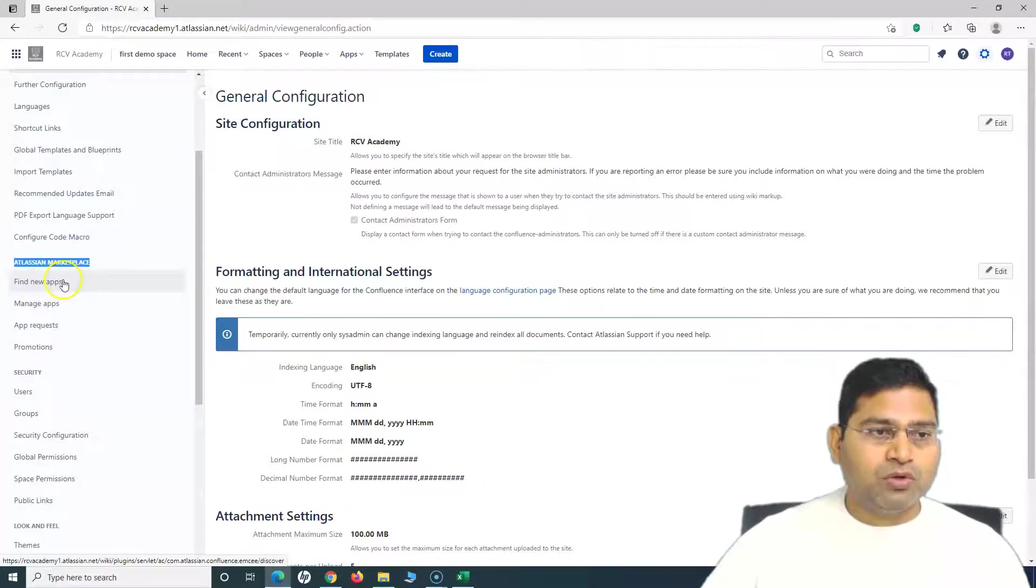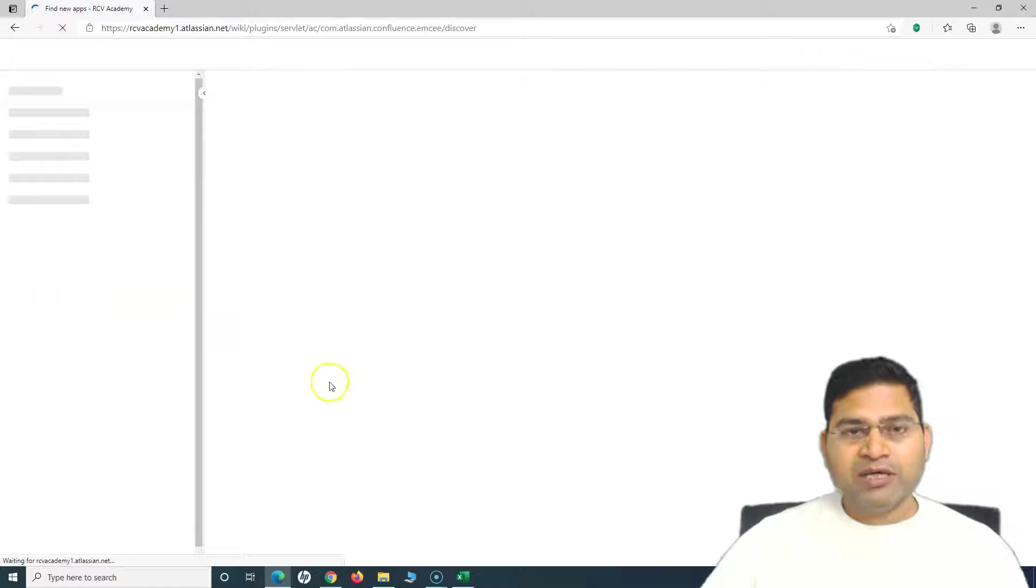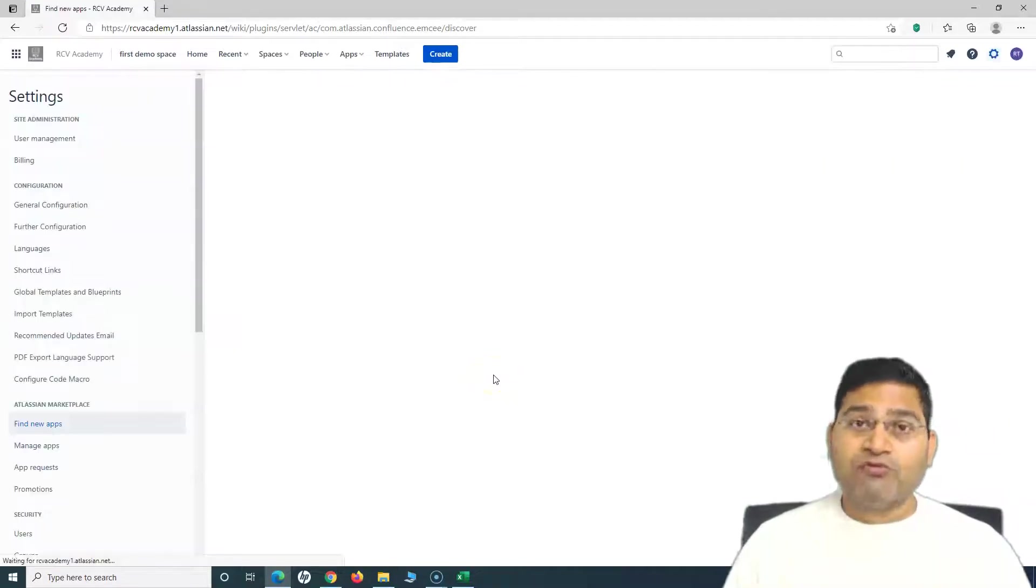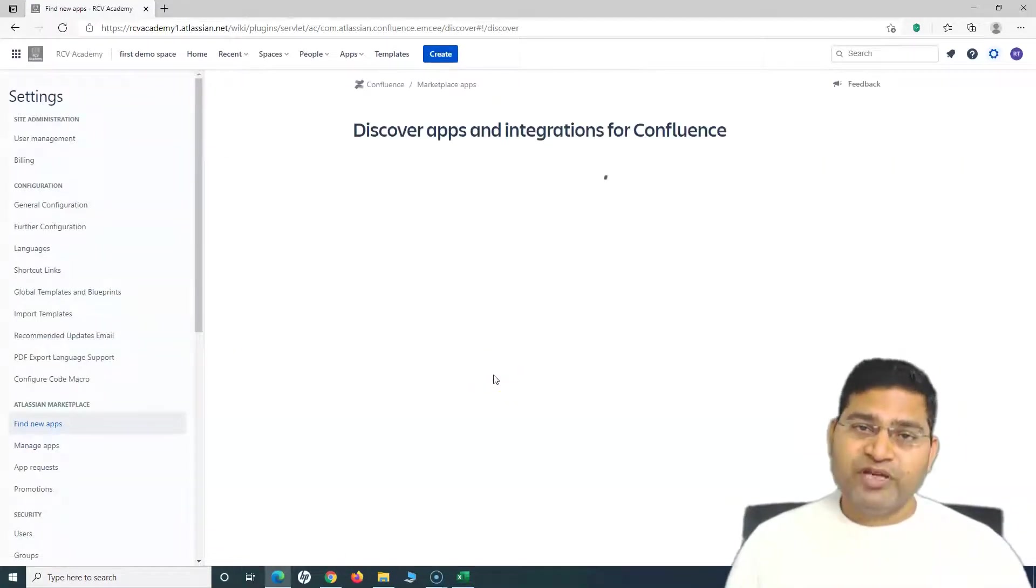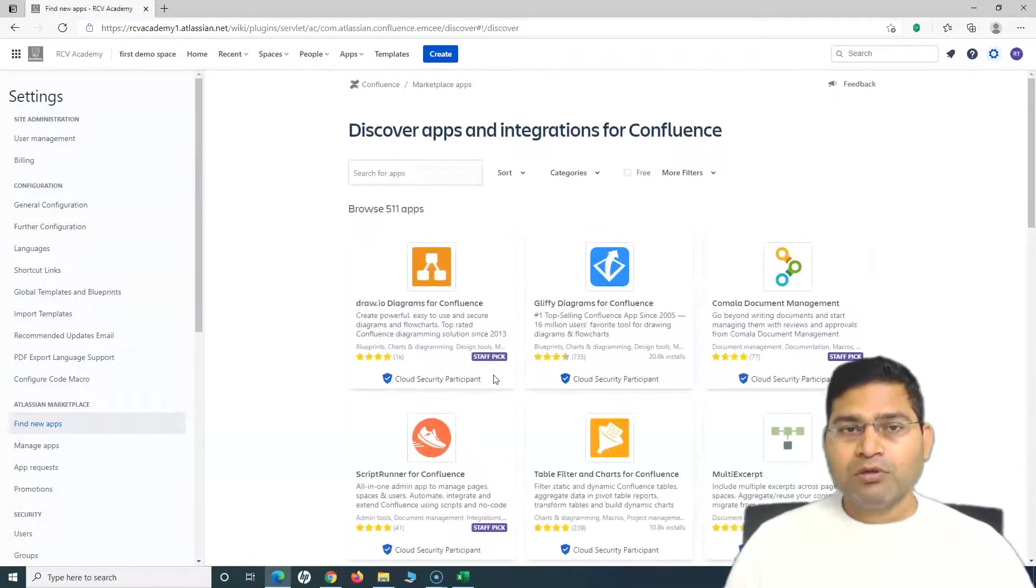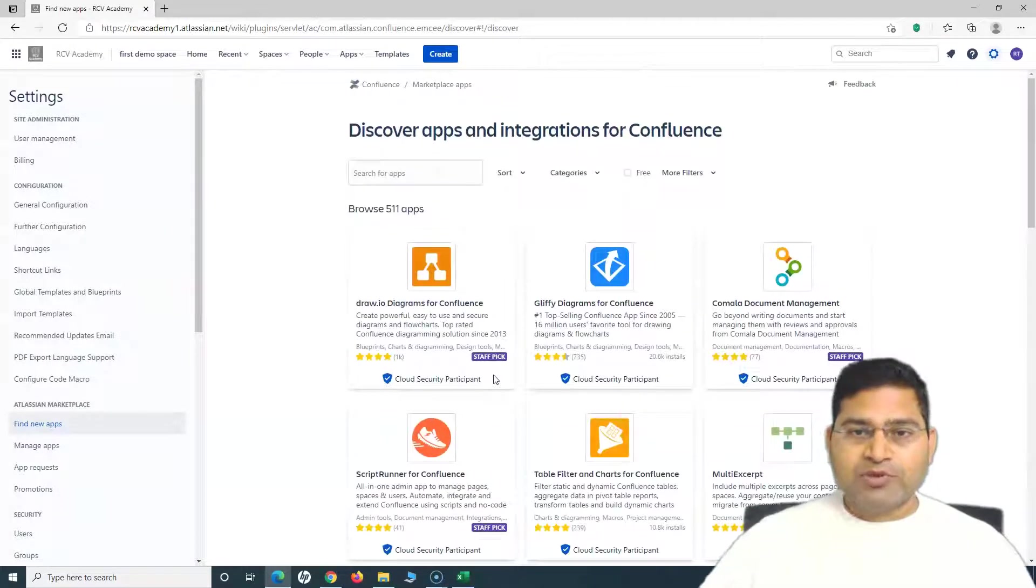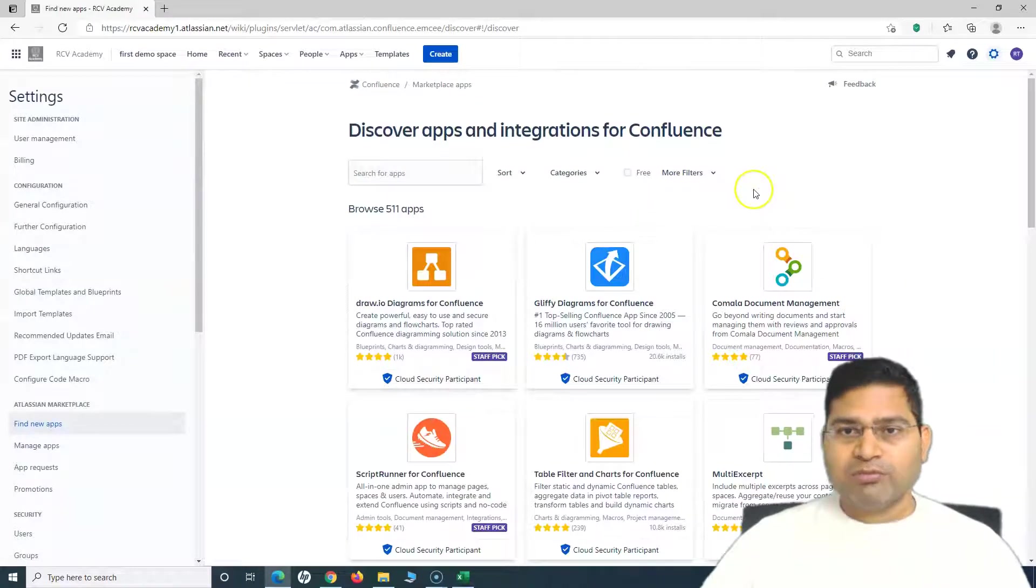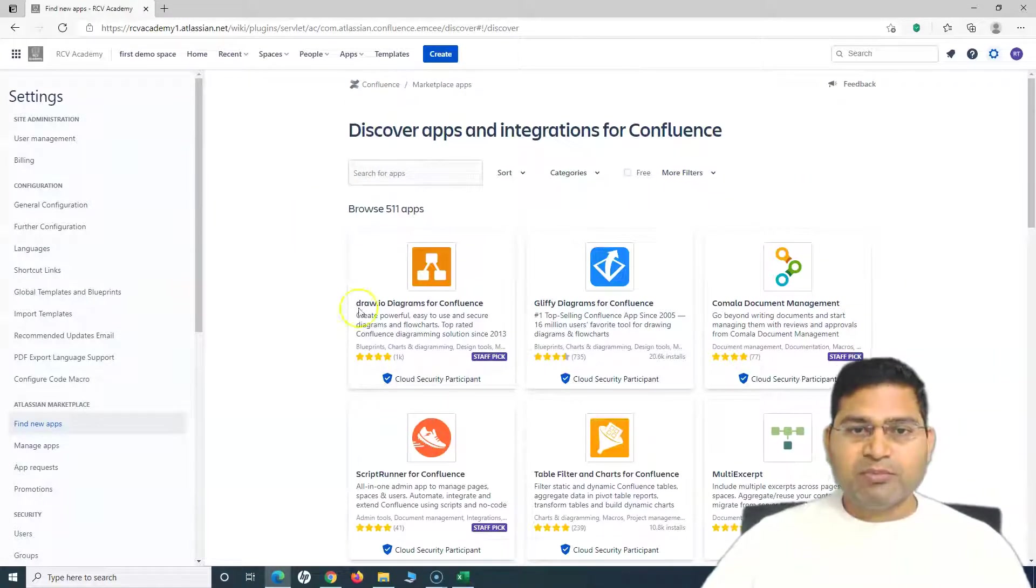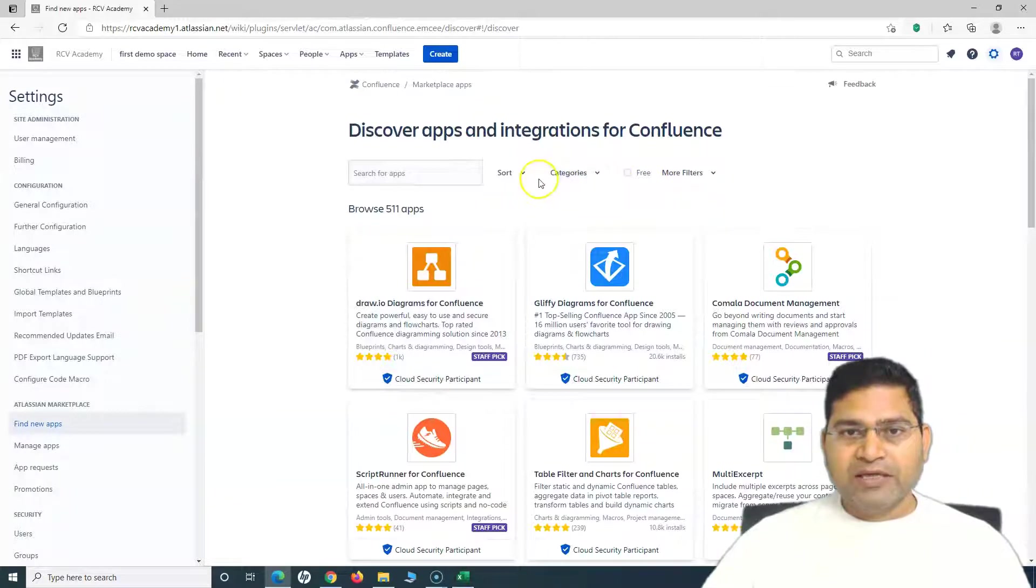We can go to the marketplace, click on Find New Apps, and we will use some very good apps which are free. There are free and paid apps, so we'll filter out free apps and try to install some of them.